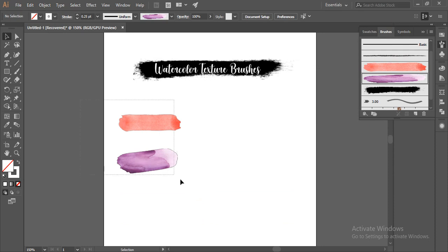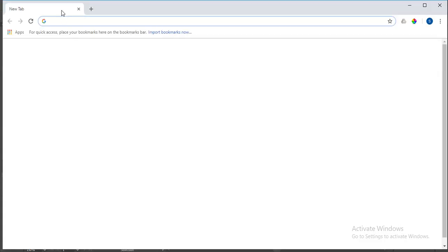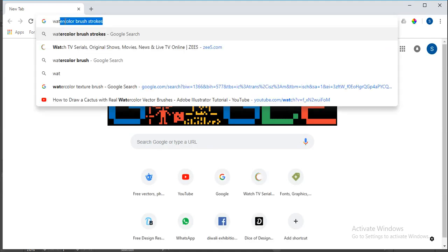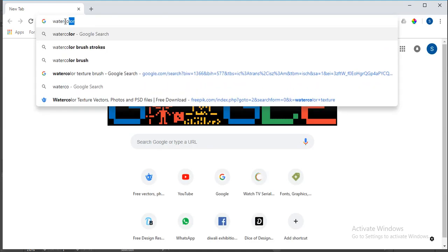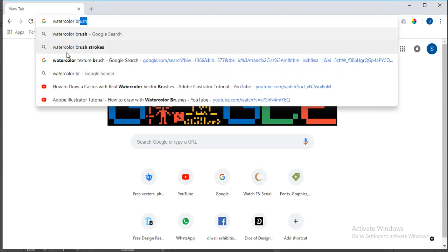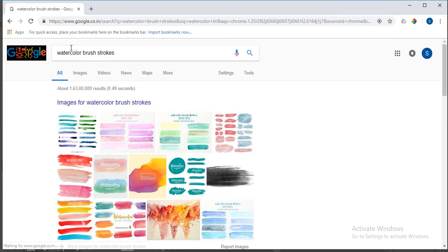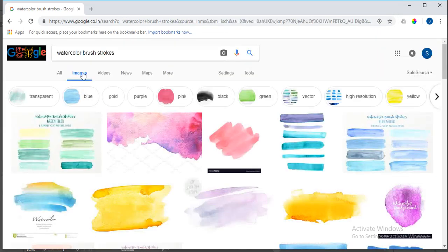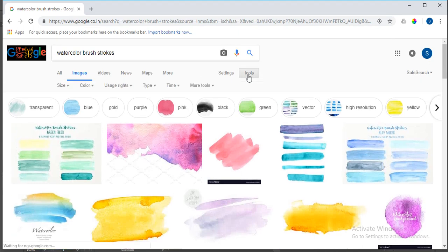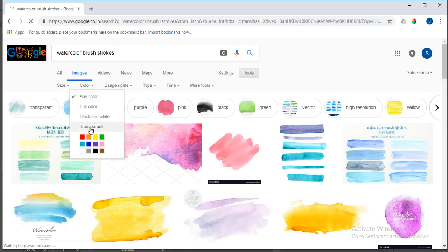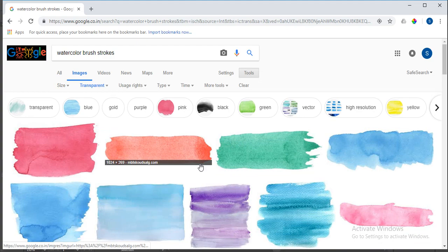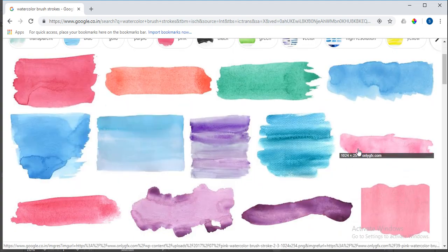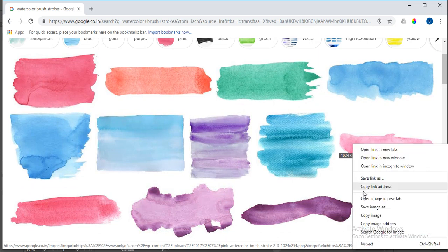To download these kinds of texture kits, you can go to Google and type watercolor brush strokes and go to images. Make sure that it is a PNG image. You can go to tools and set the color to transparent so we will be having only PNG images. I really like this pink stroke, so I'll download this and save it to my desktop.